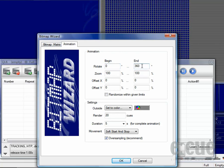During this full rotation we would also like to do a zoom effect, for example from 20 to 100%. You can also set start and ending positions for the X and Y axis, or you can randomize within the given limits.